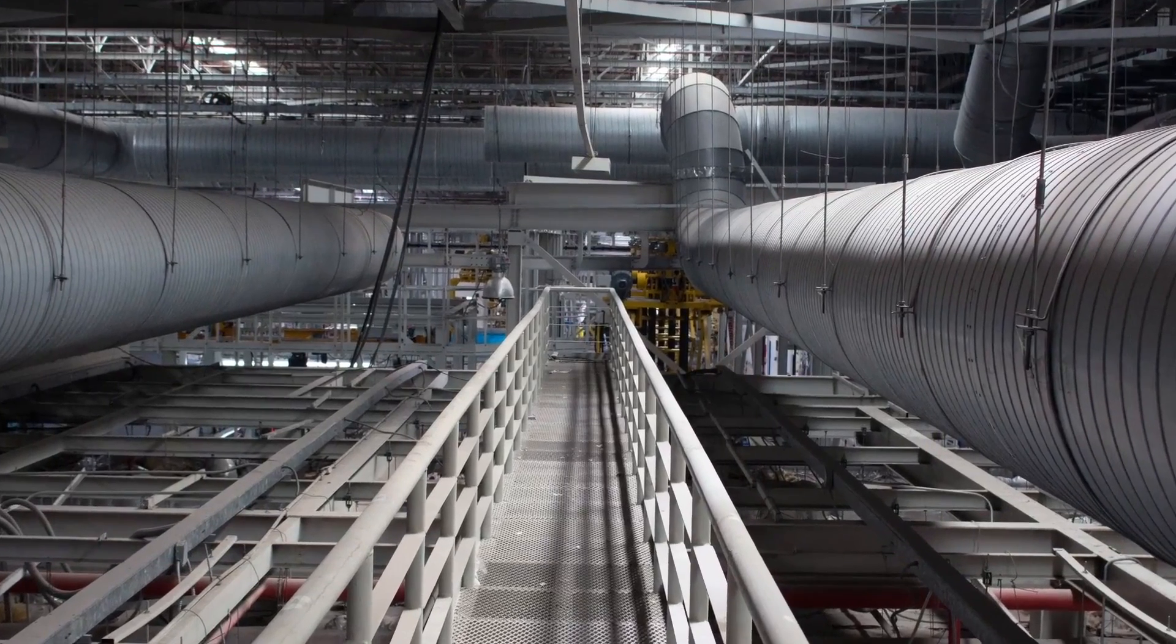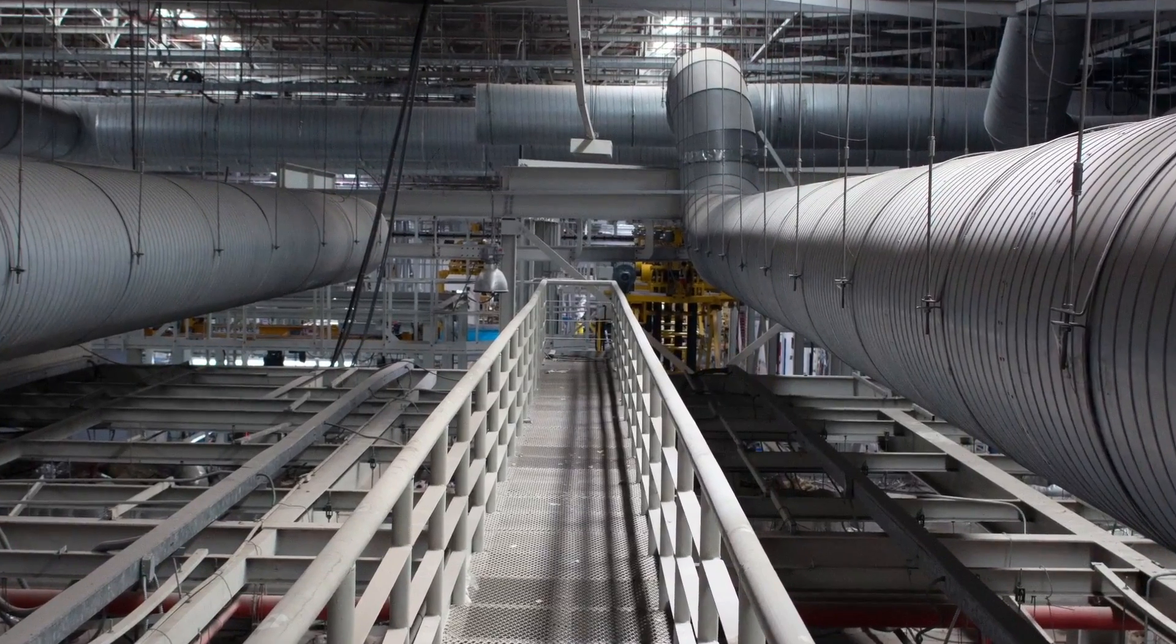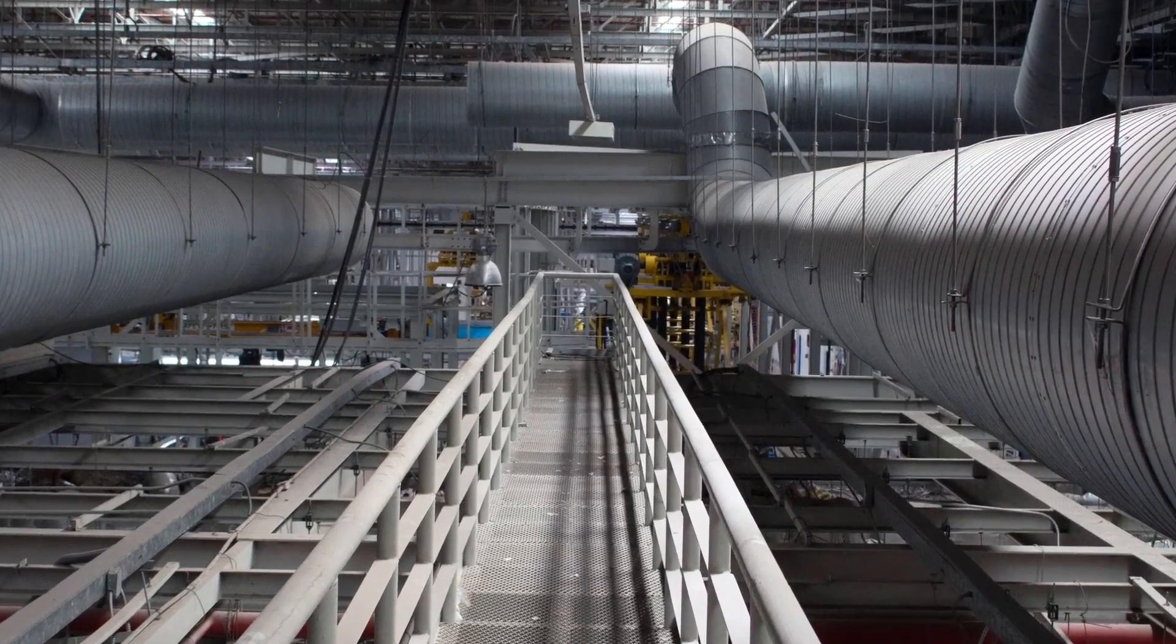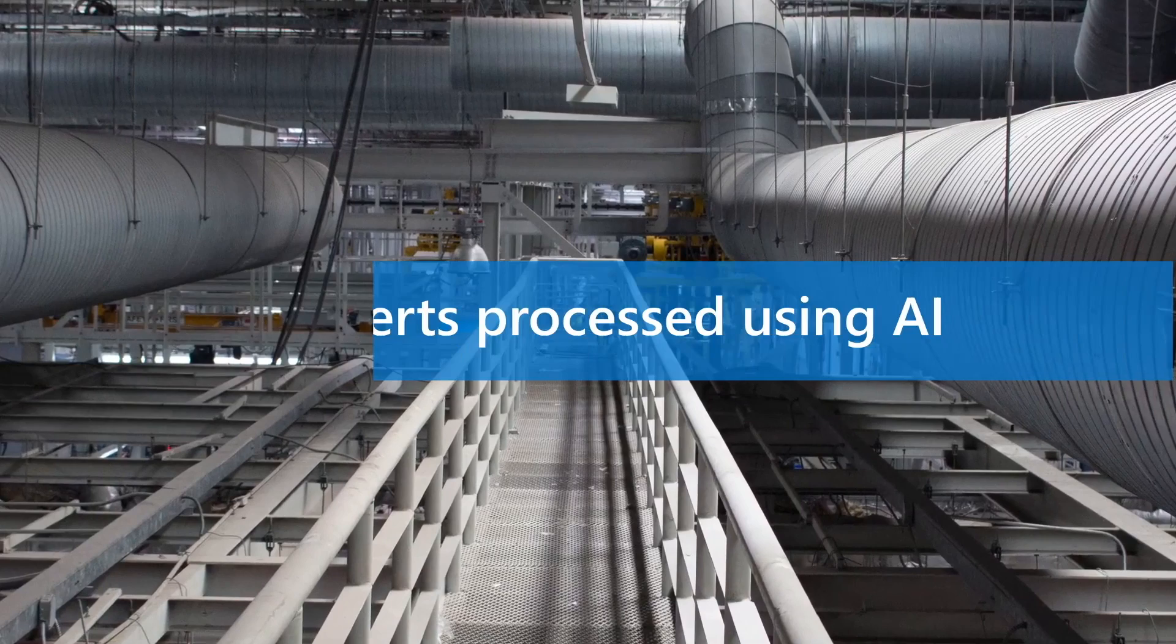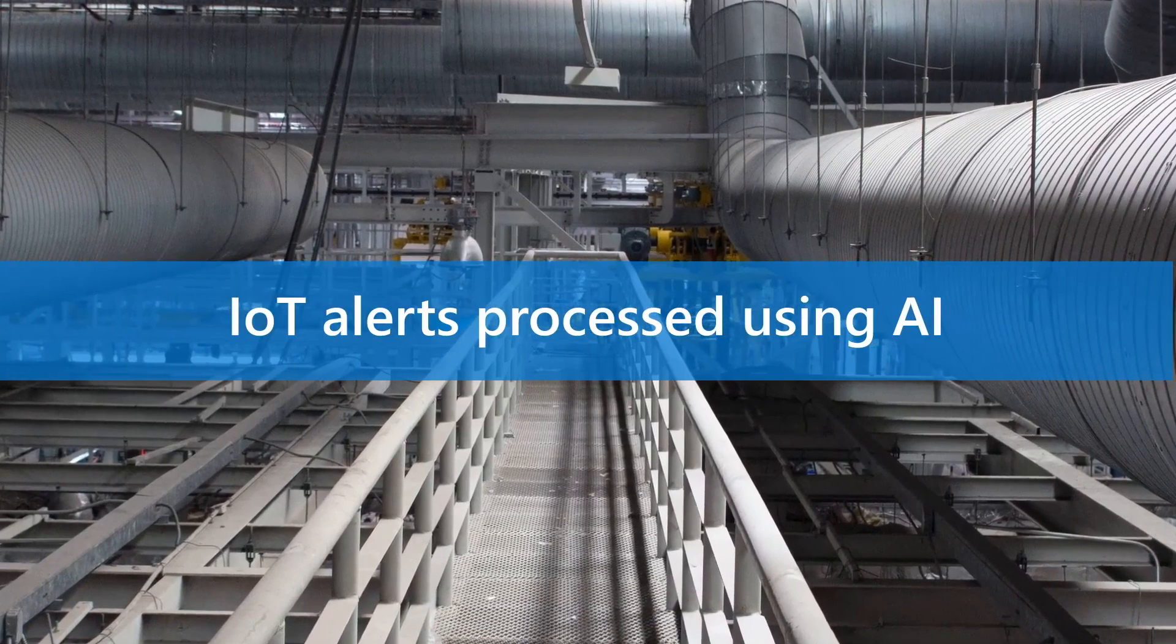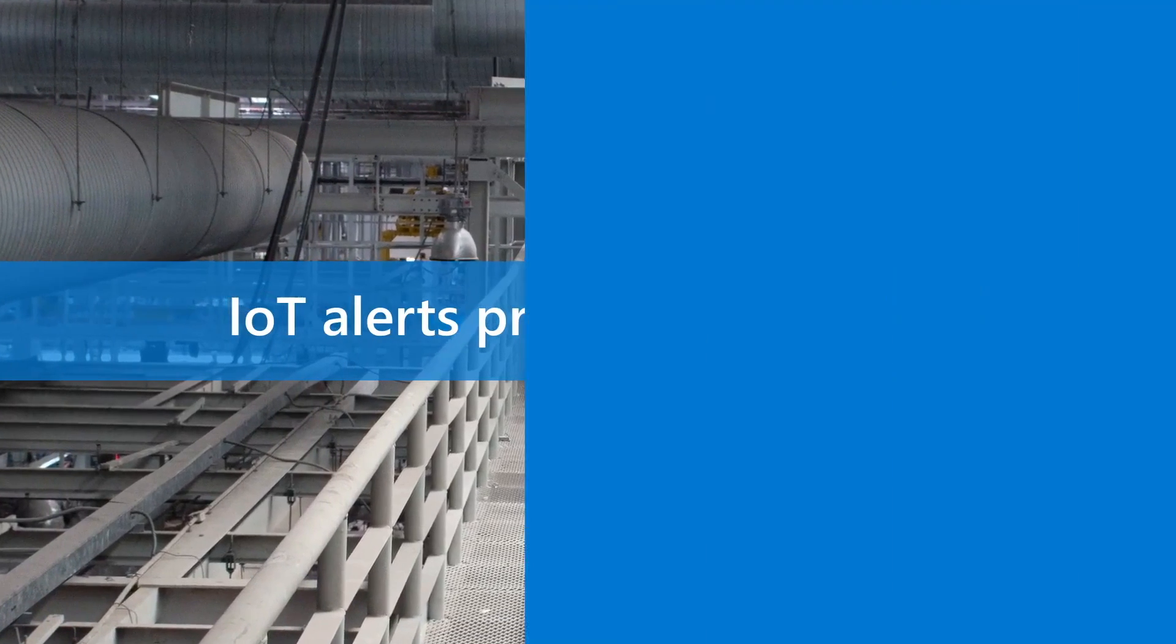Contoso, an HVAC manufacturer, remotely monitors their systems deployed by Fabricom with IoT alerts and AI.